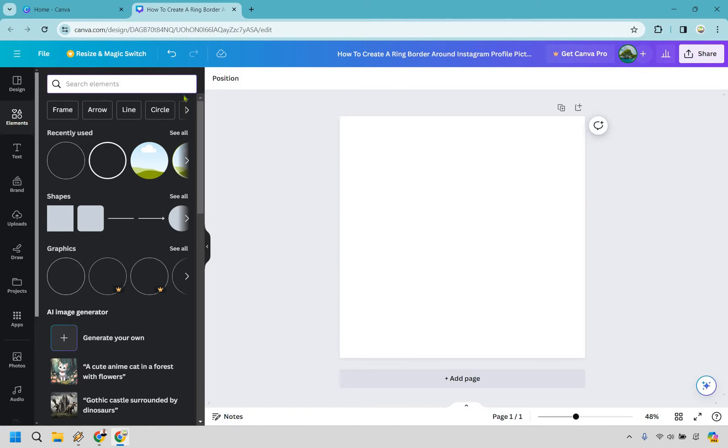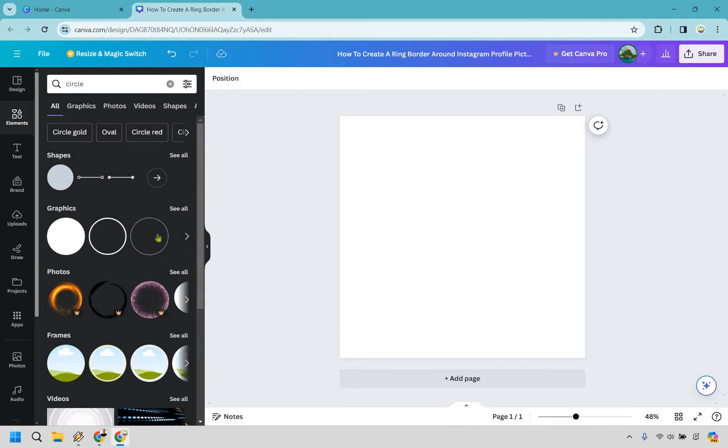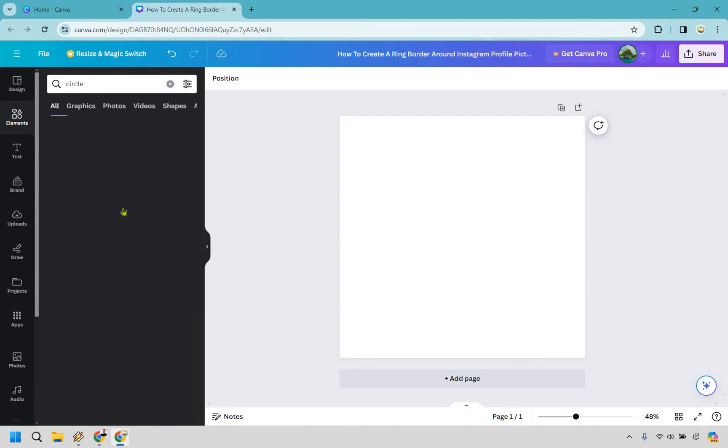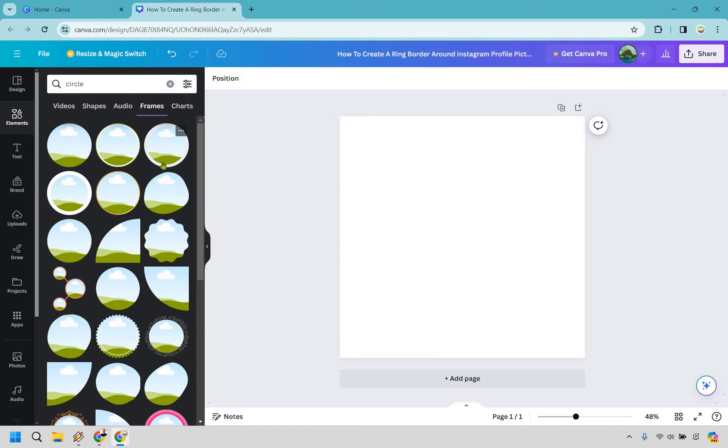The first circle is going to be a frame, but if we type in circle right here and hit enter, we're going to be looking for the frames. So let's click on see all. What we want to use is this one right here. Now if you'll notice, there's going to be a few other circles that actually have the circle border around it.